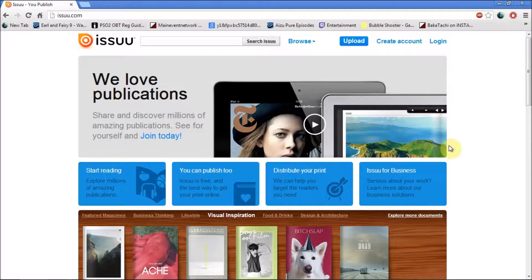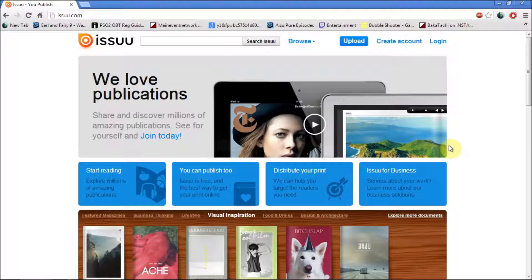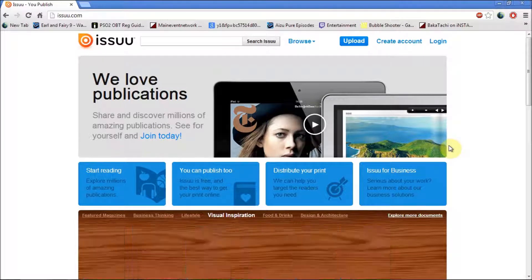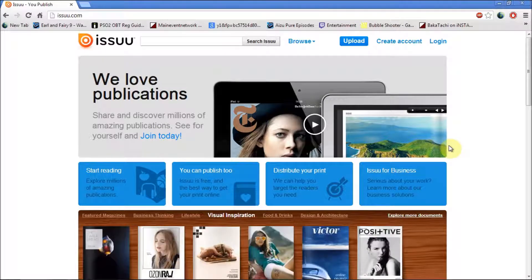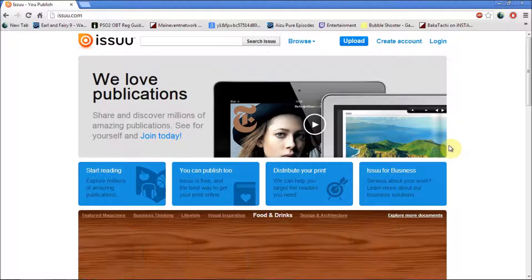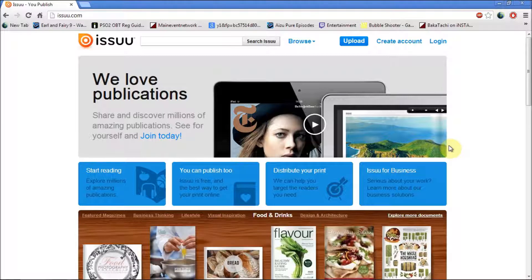Issuu is an online service that allows for realistic and customizable viewing of digitally uploaded materials such as portfolios, books, magazines, and newspapers.